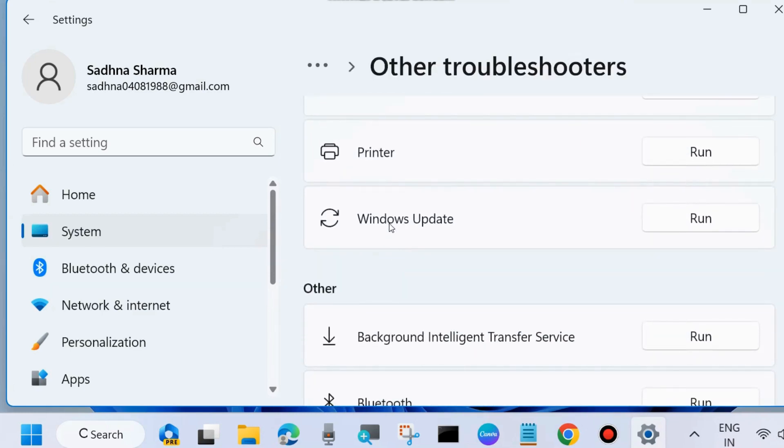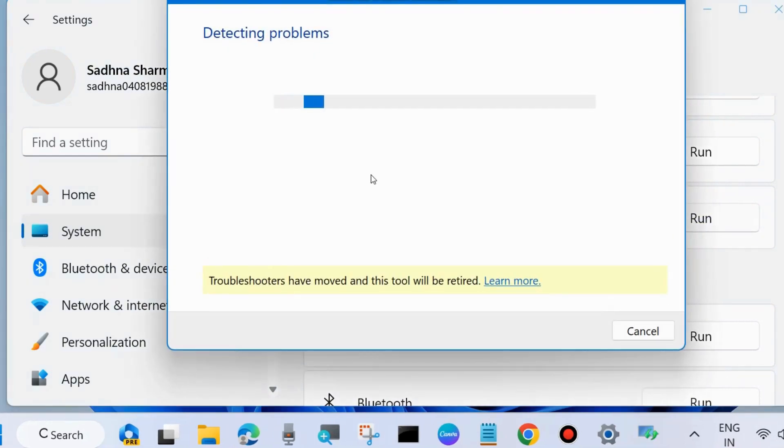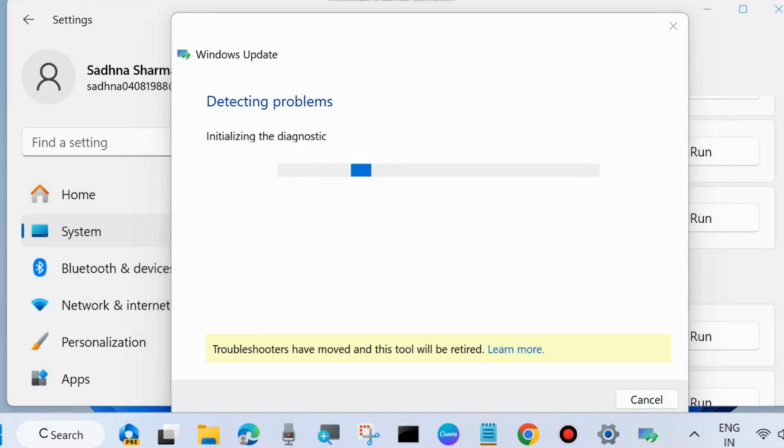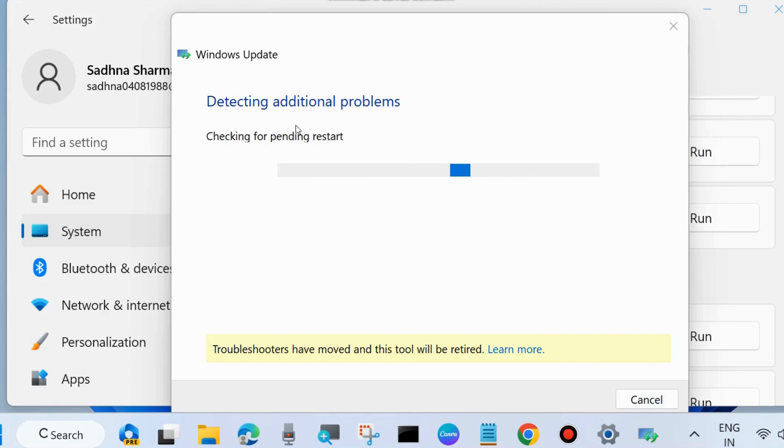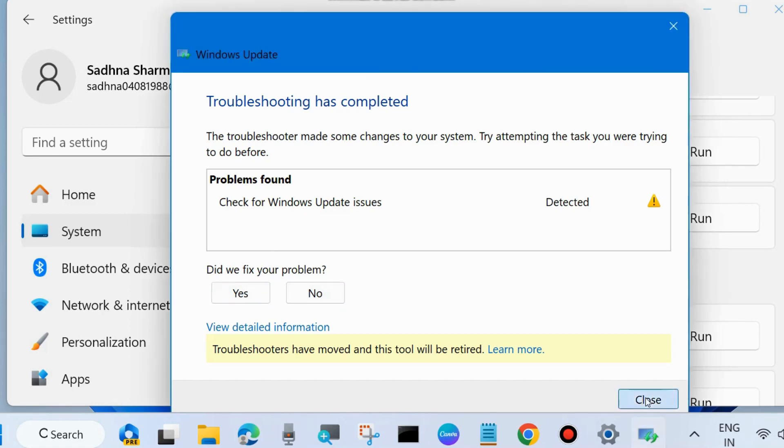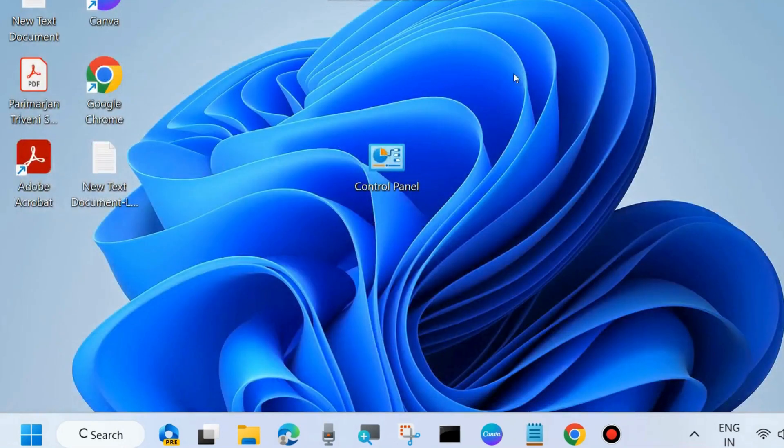Next, run the Windows Update troubleshooter. Click on Run button and let Windows complete the troubleshooting process. First it will detect problems, checking for a pending restart, initializing the diagnostics and resolving your problems. Windows Update troubleshooter is the initial workaround you must apply for any type of error. Various types of Windows Update, printer, and many other troubleshooters are available in Windows 11 and Windows 10.